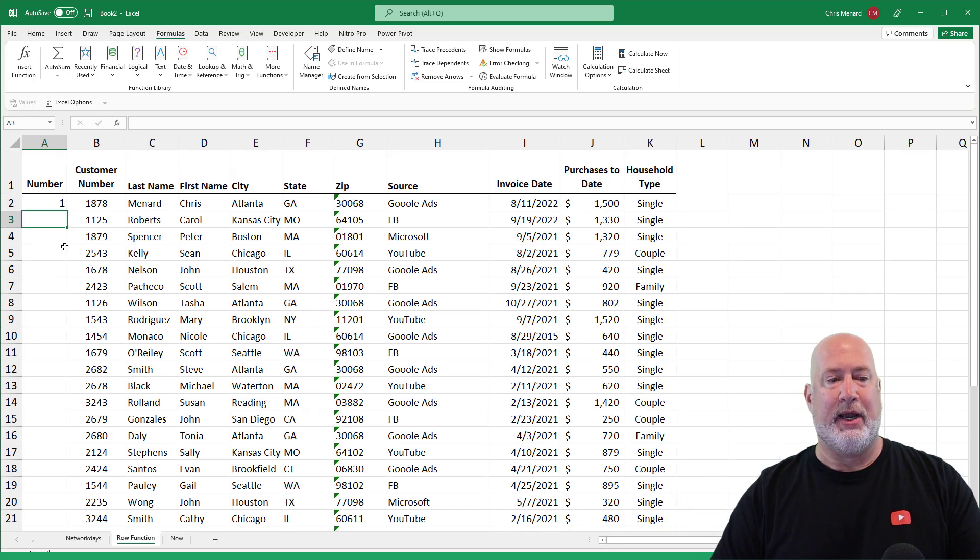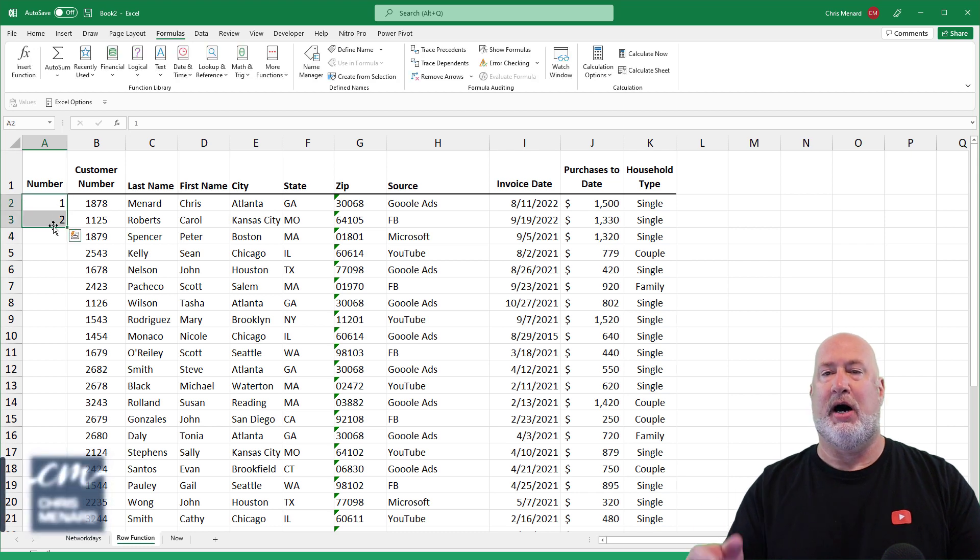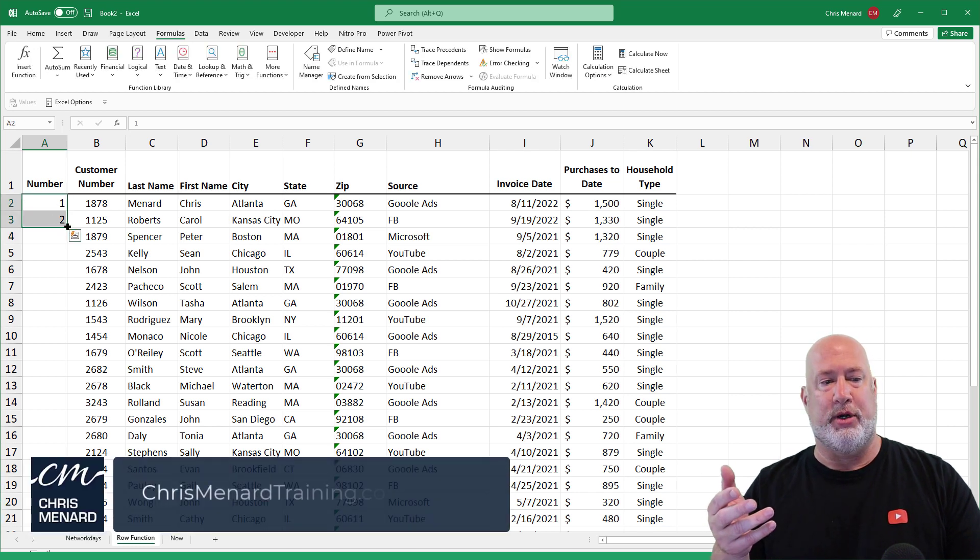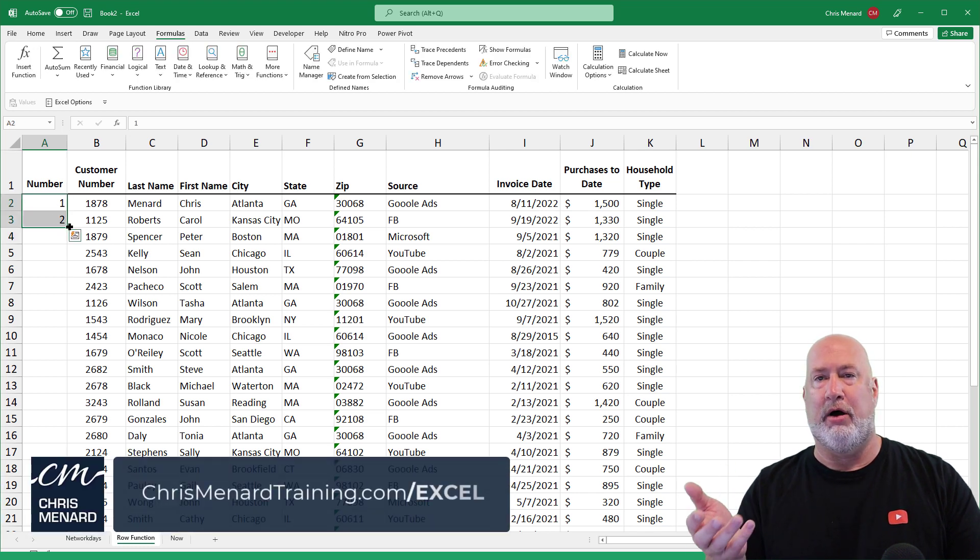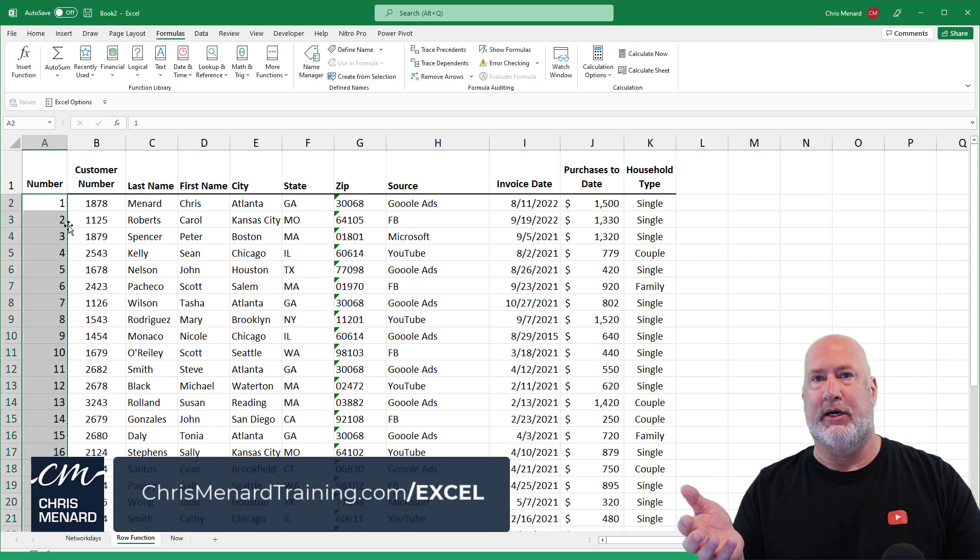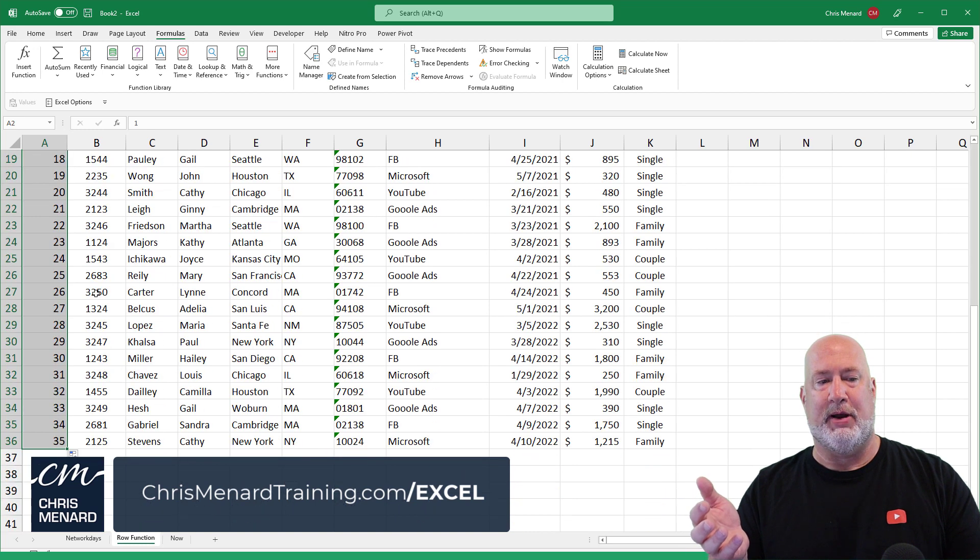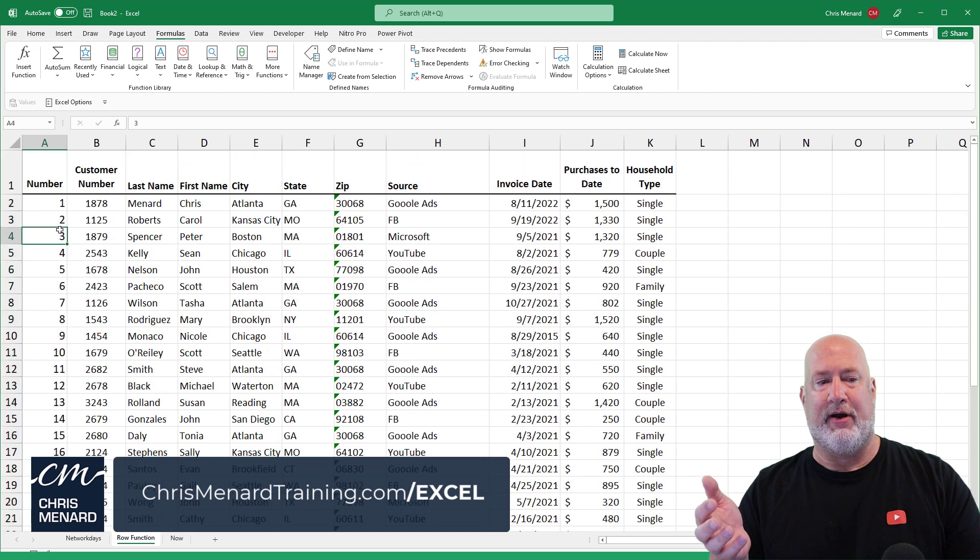One way to do it, and I see people do this a lot, is number them 1 and 2, autofill crosshairs and double click. There's my 1 through 35.